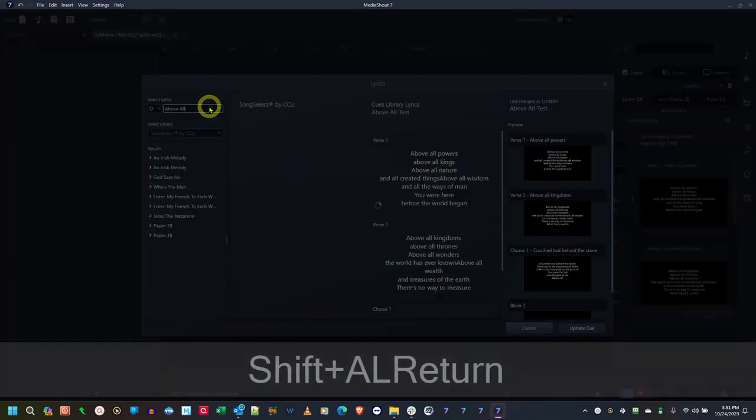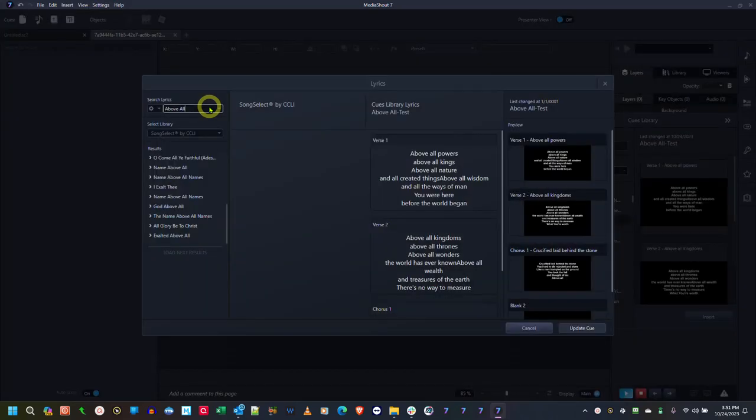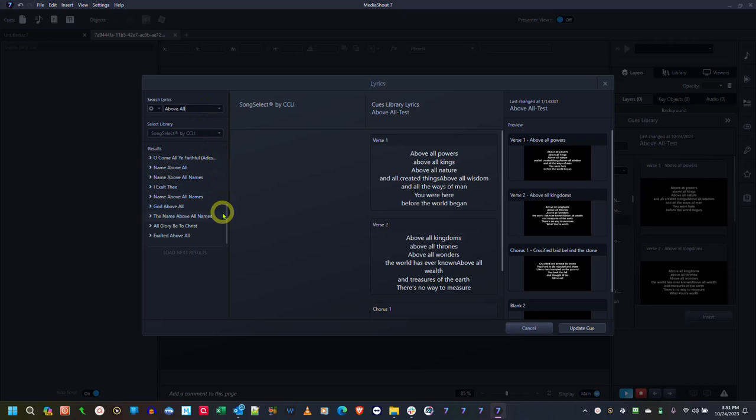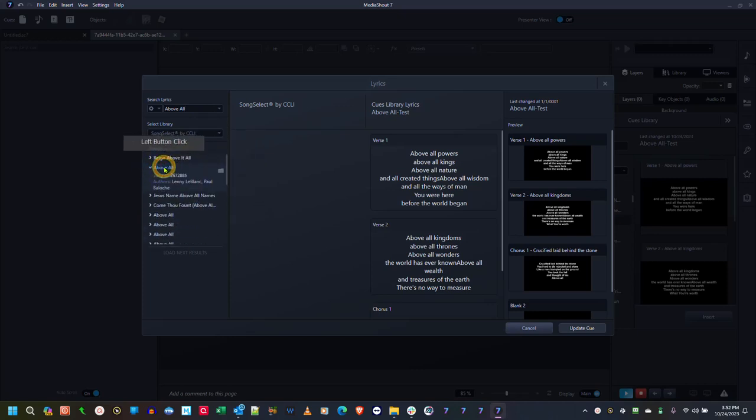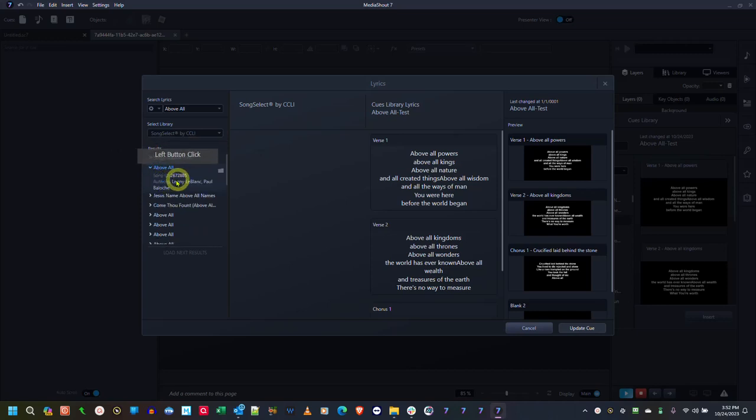Above All, it should be in here. So let's go back up to the top. Oh, there we go, Above All. And in this case, I happen to know that this particular song is the one that I'm looking for.